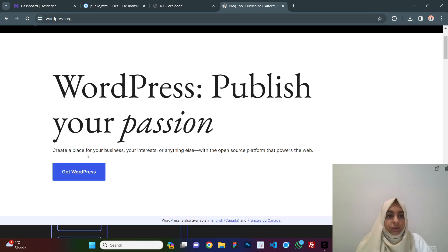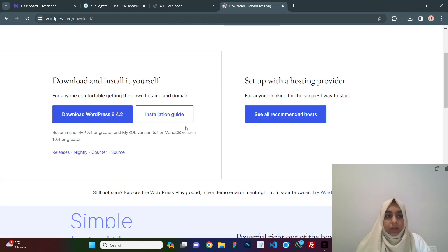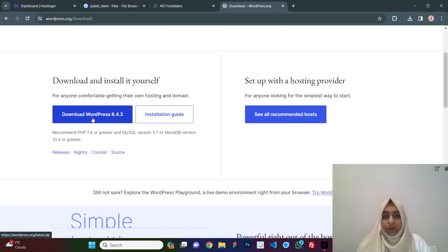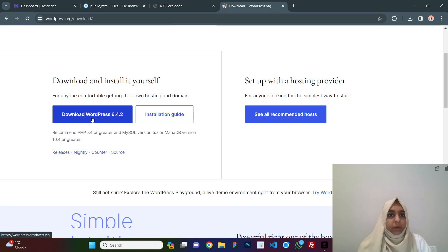You come to wordpress.org, click on get wordpress and just click on download and your file will be downloaded. I already have it downloaded, so I won't be downloading it again.